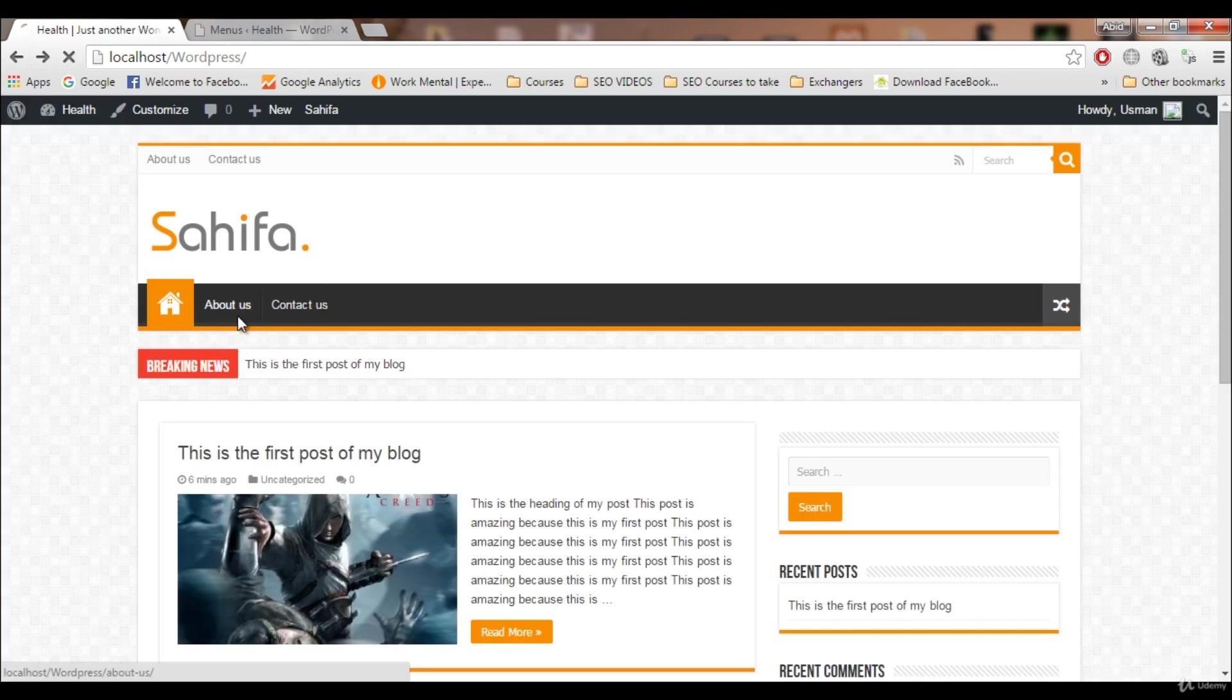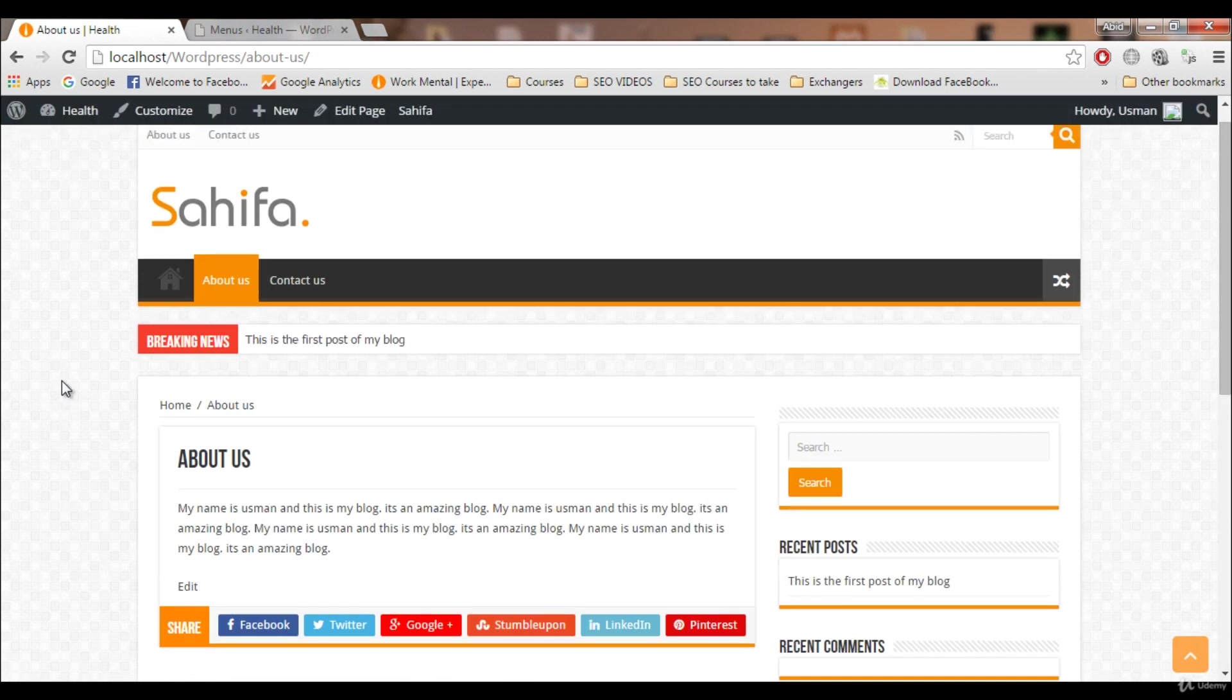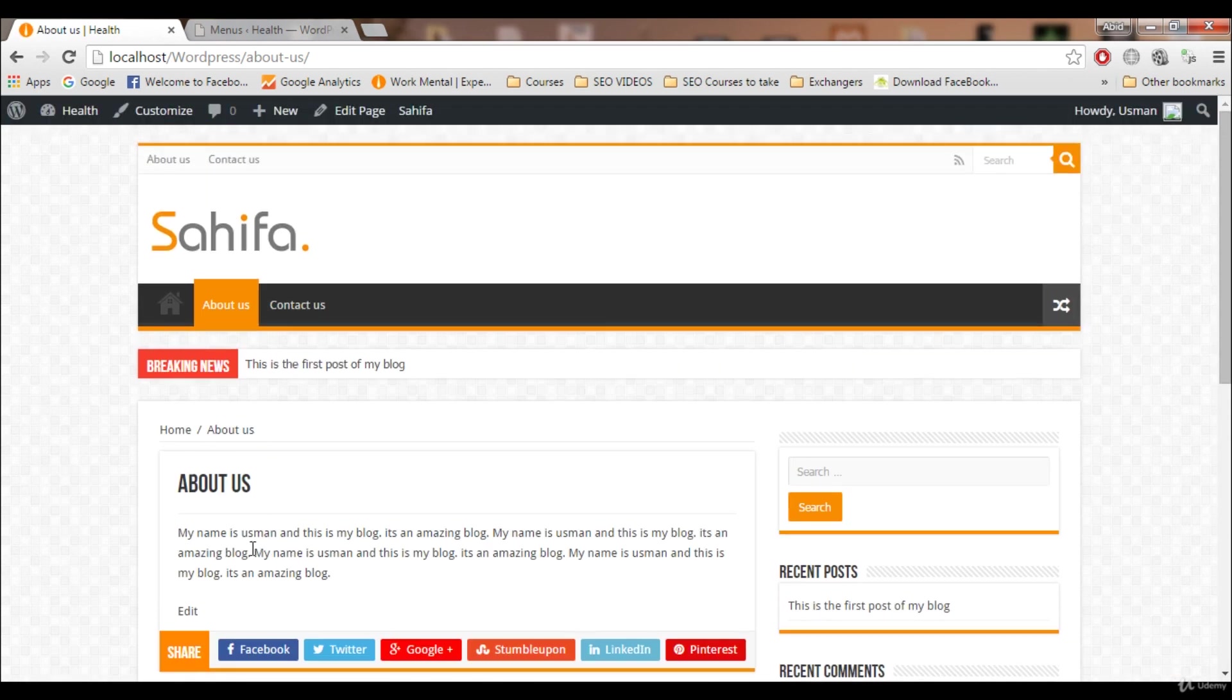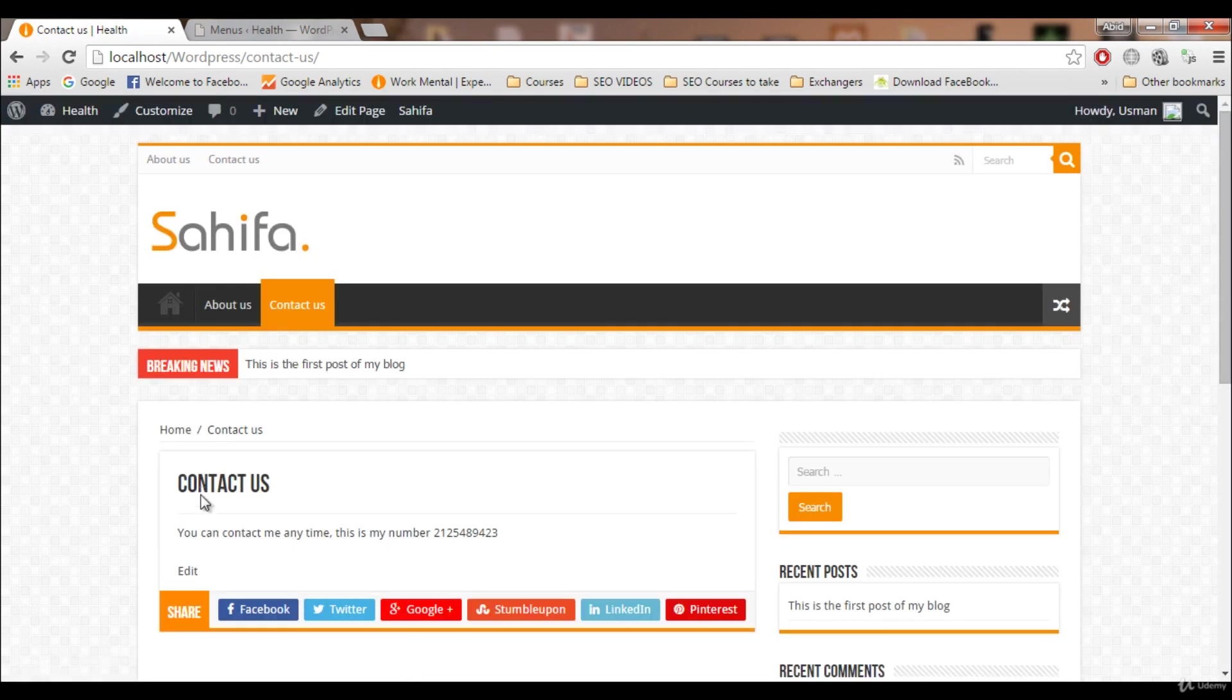I'm gonna refresh and these three will be shown on our main menu. See, this is the Home page, this is About Us, this is Contact Us. If I click on About Us, this is the page we just created. Click on Contact Us, this is the Contact Us page.